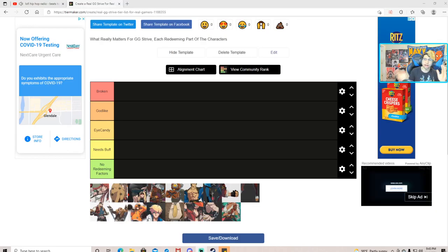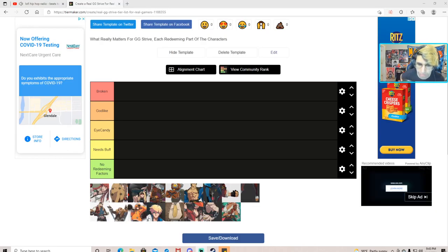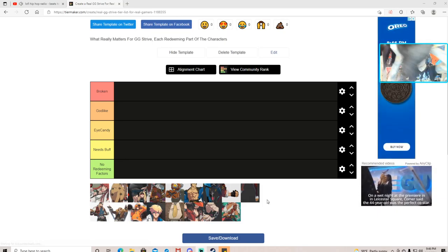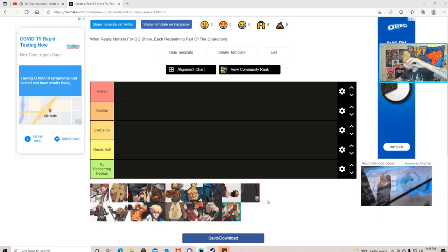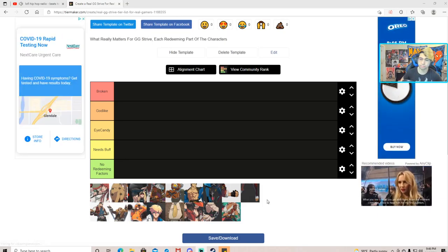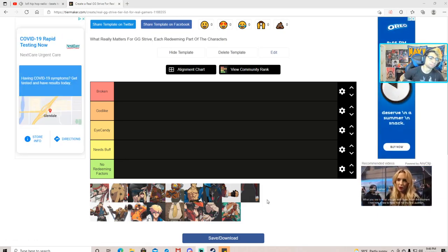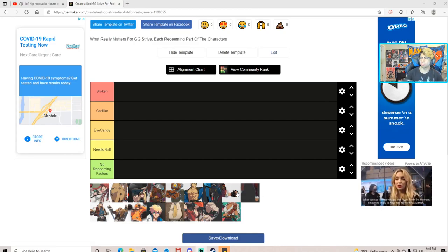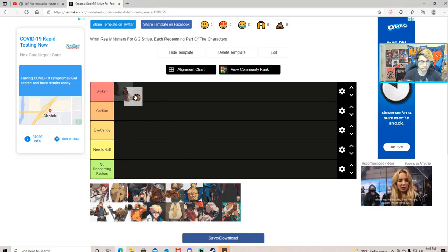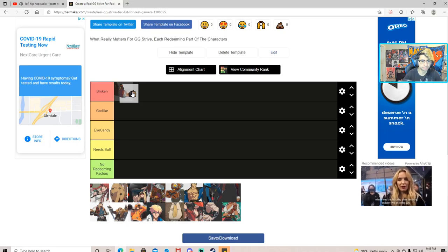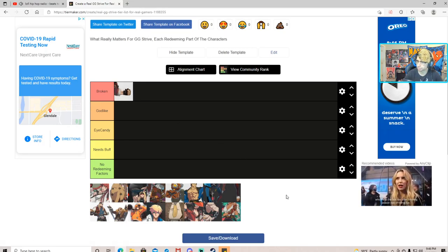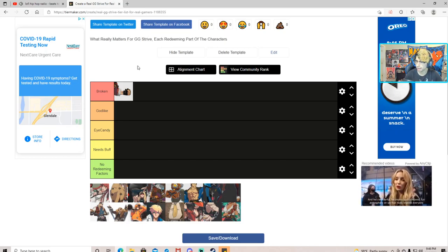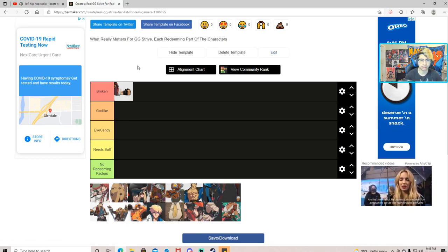What's going on everybody, welcome to the most important tier list of 2021, the real tier list on Guilty Gear Strive for real gamers. We're gonna be rating everybody's most notable feature about themselves.